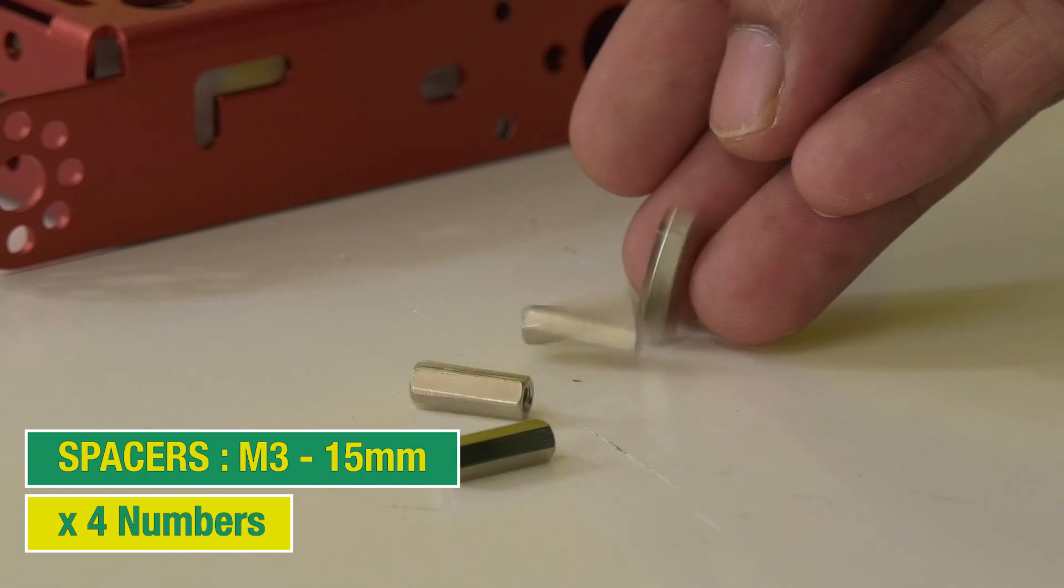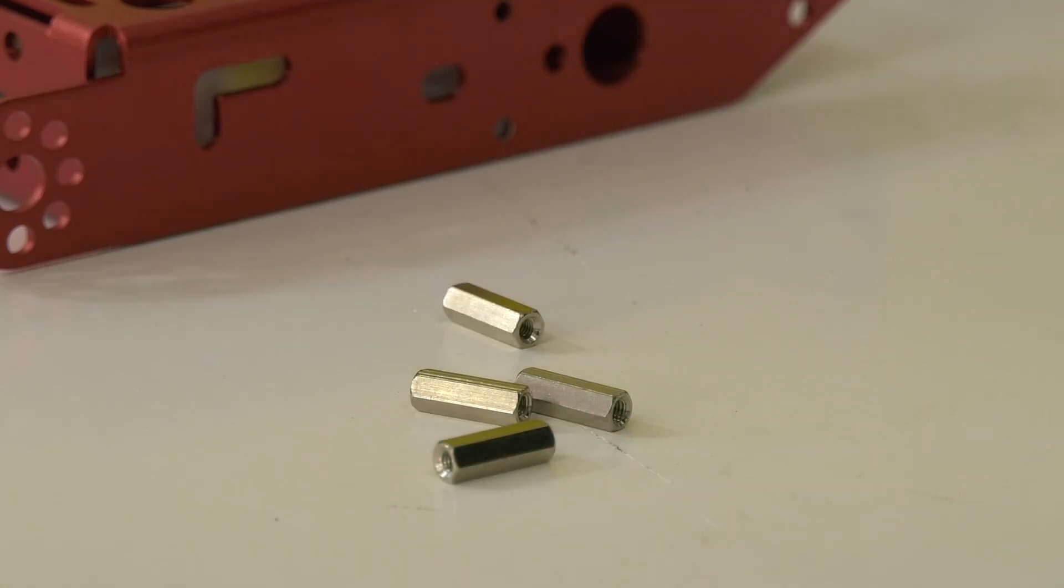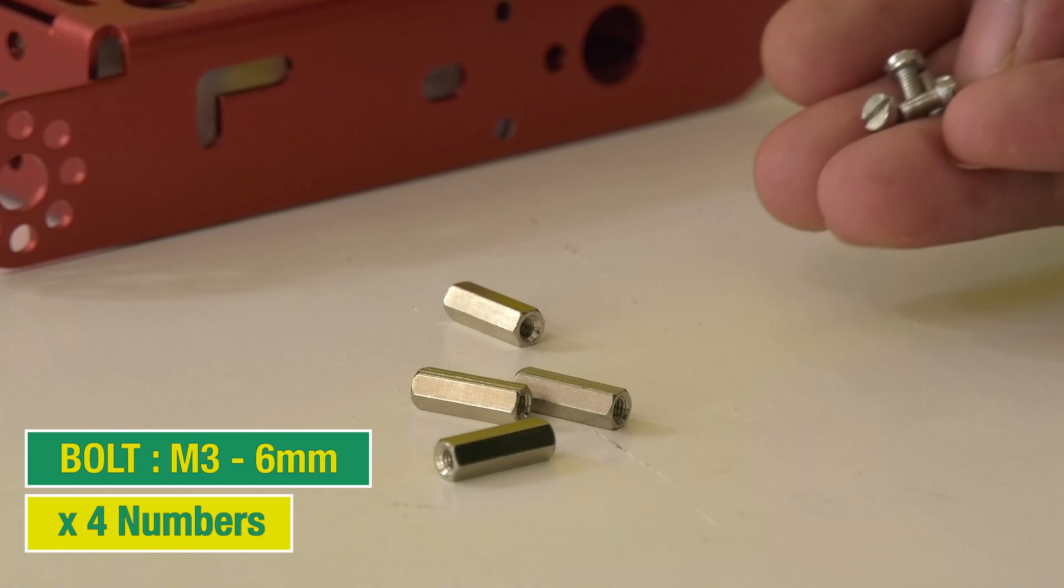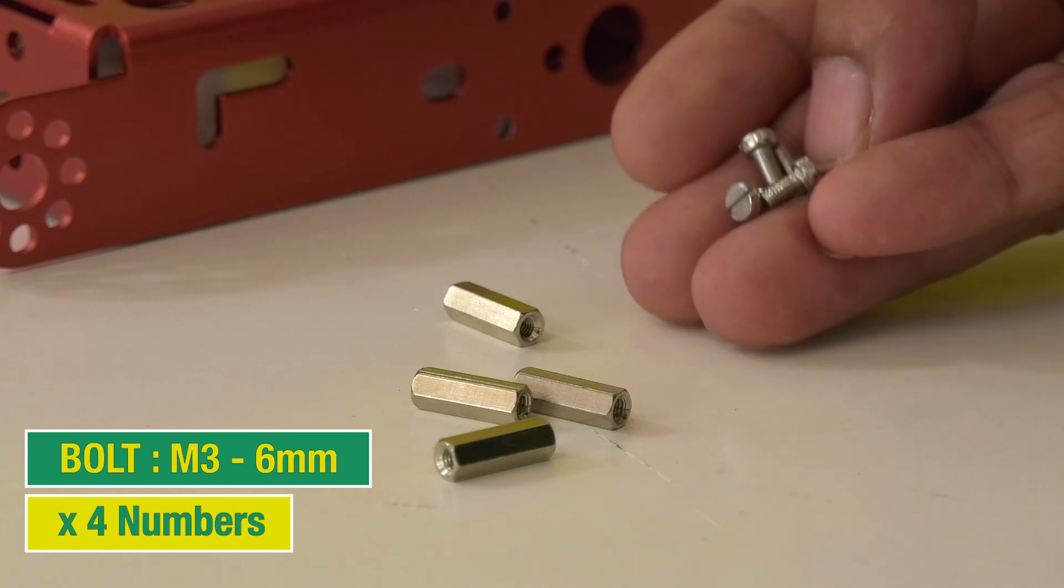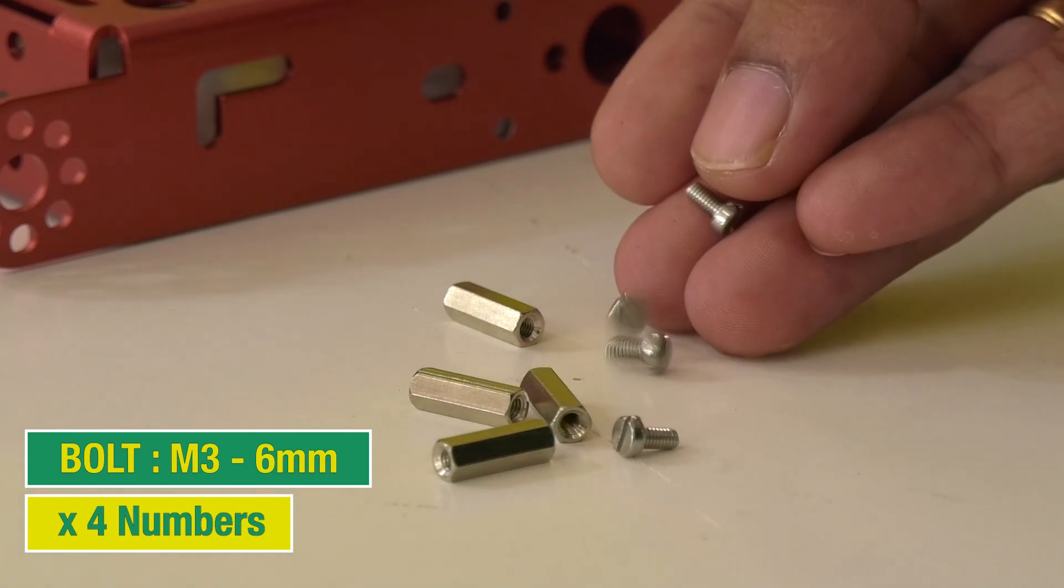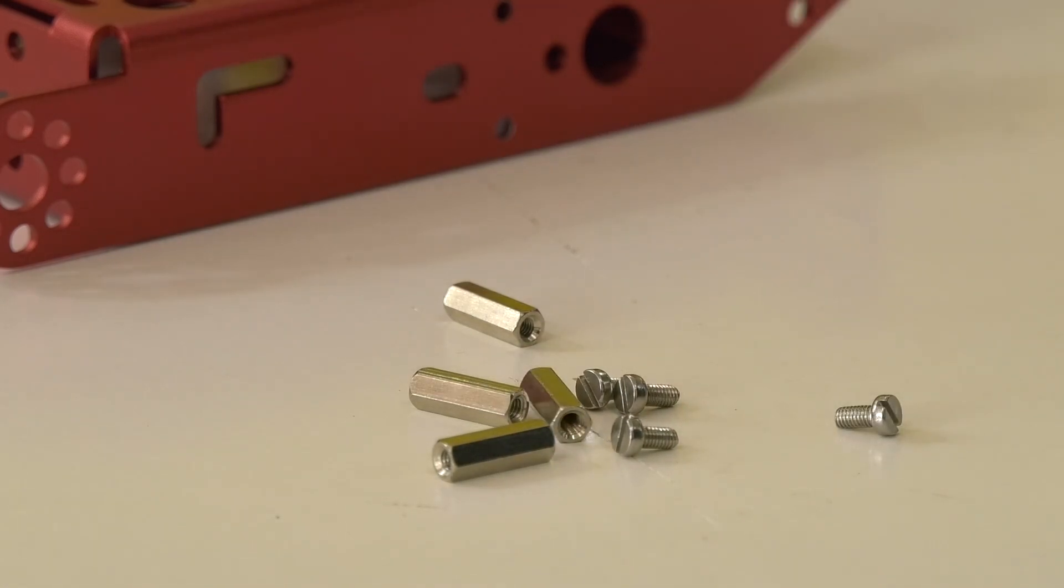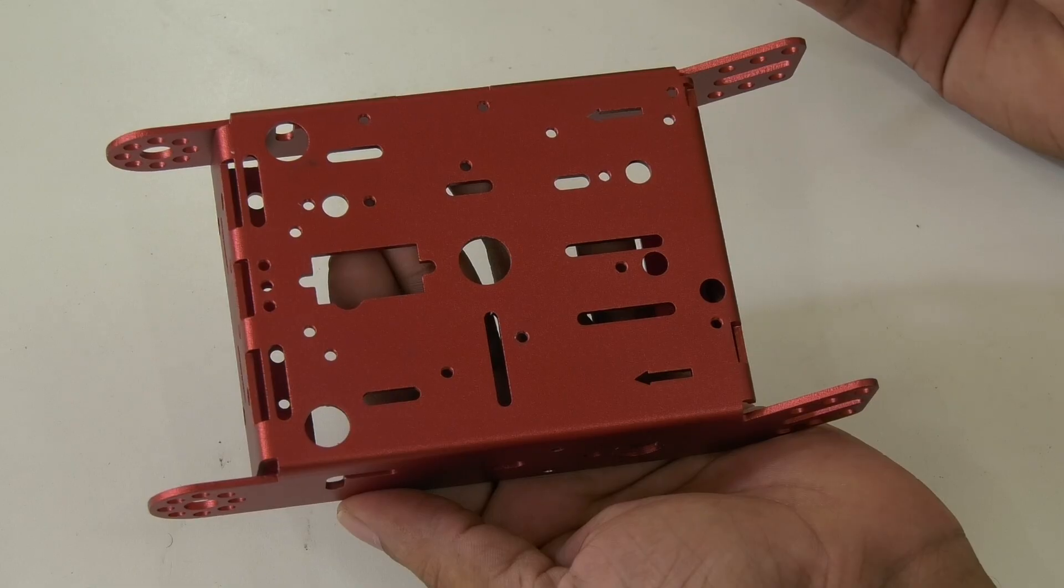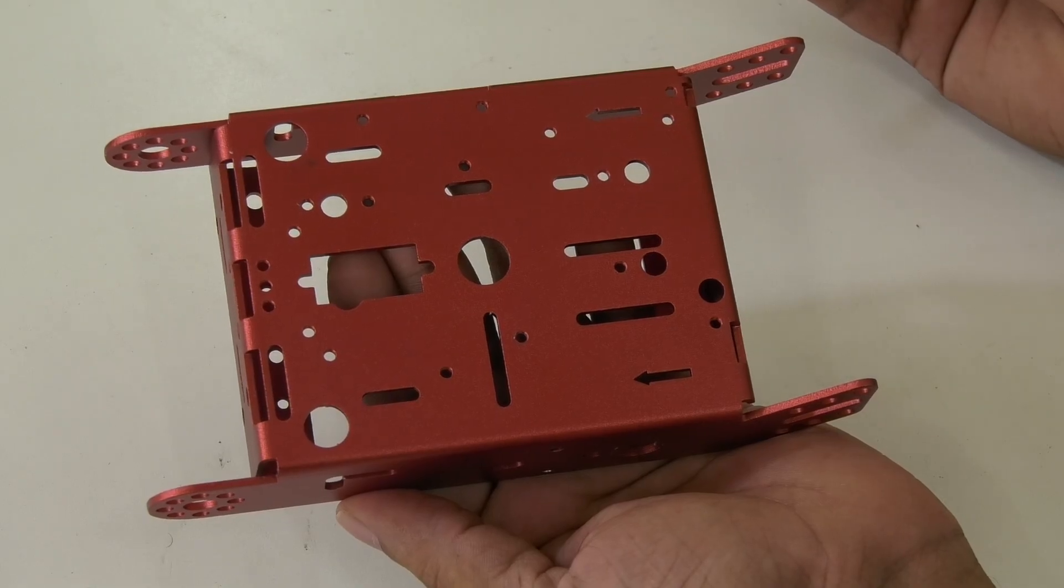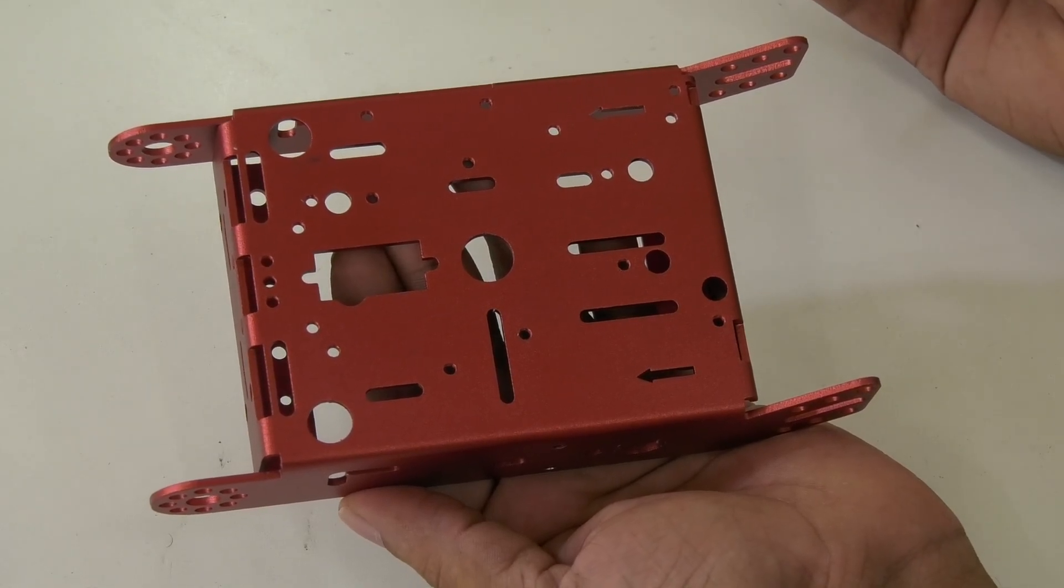First up we'll assemble the spacers, these are like the pillars that will elevate our robot's main circuit boards. For that we will have to take four M3 15 millimeter spacers and four M3 6 millimeter bolts from the kit. First we will fix the bolts on the chassis, then the spacers.